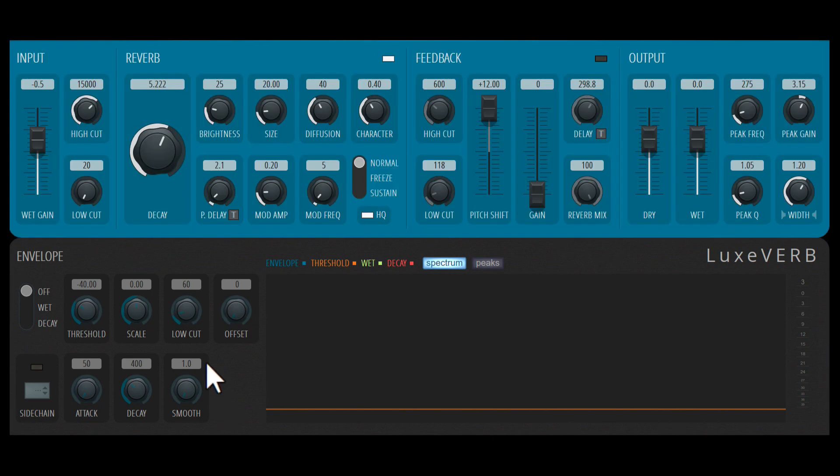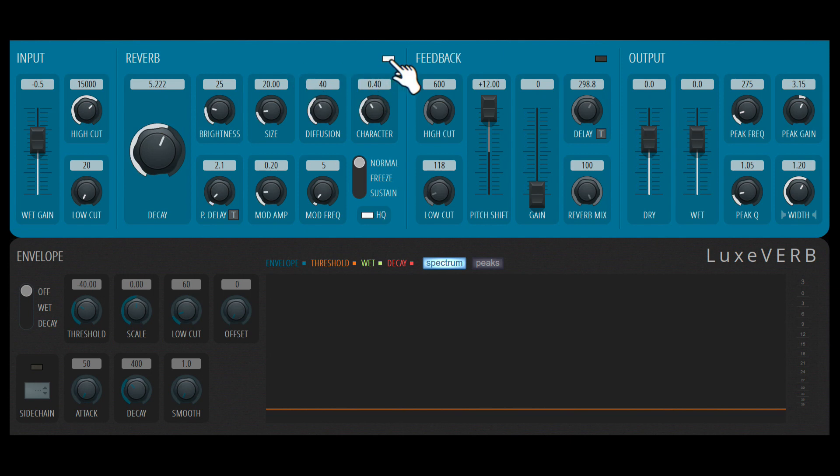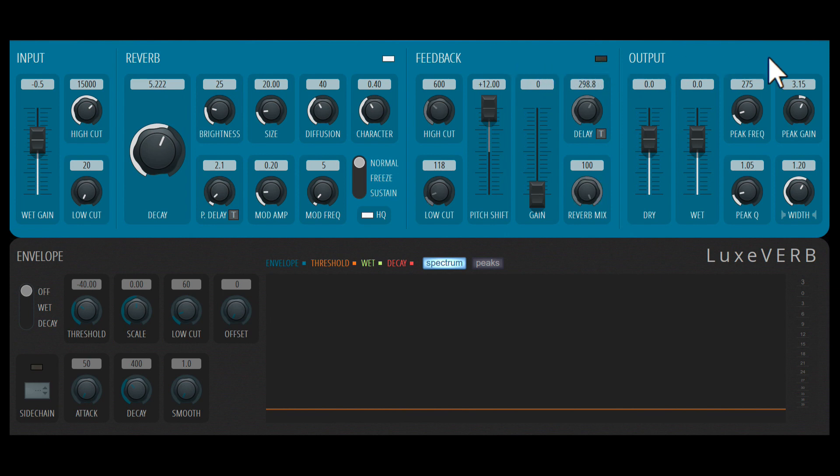Let's take a look at the main reverb controls. It's further divided into four sections. You have your input control, the actual reverb section which can be activated or deactivated by clicking over here. There's also this really interesting feedback section that can also be activated or deactivated by clicking here. And lastly, an output section.